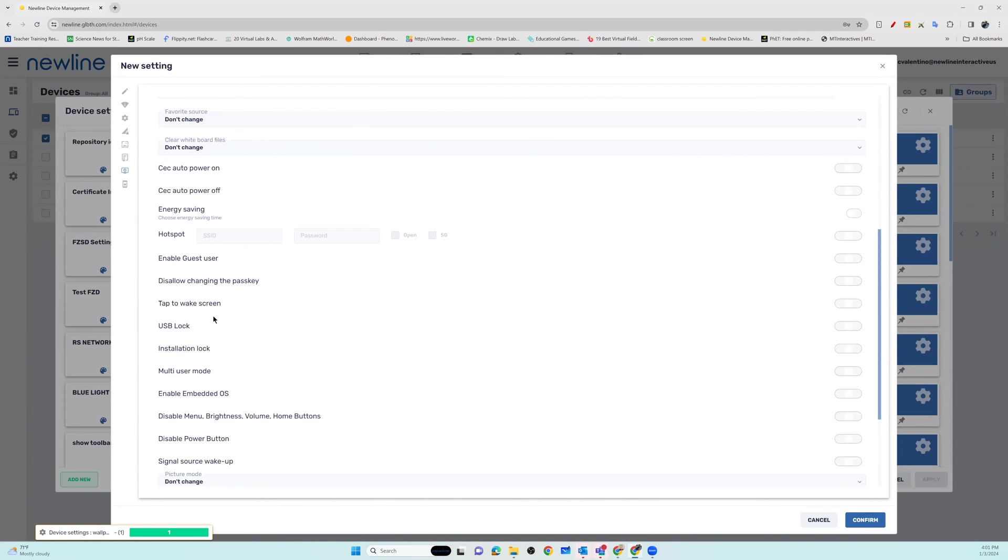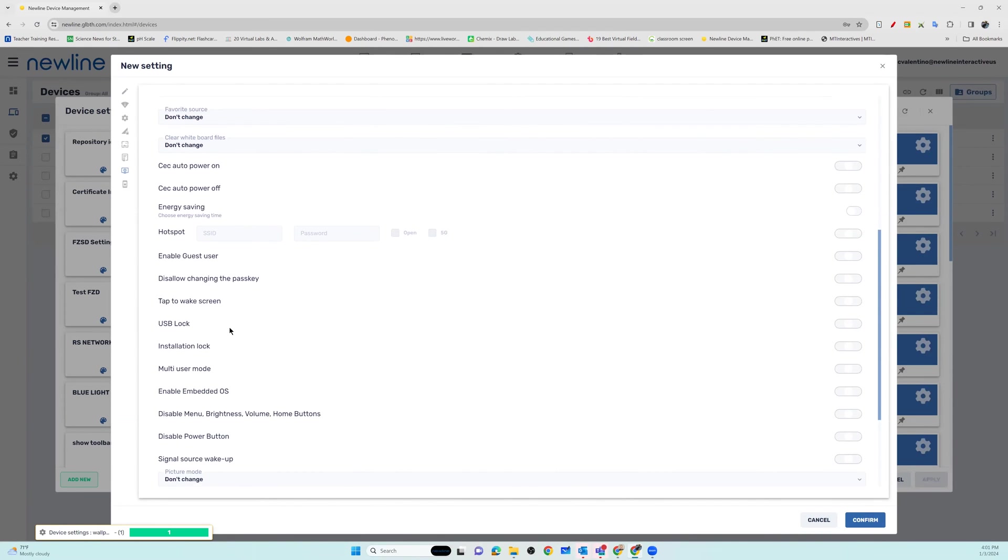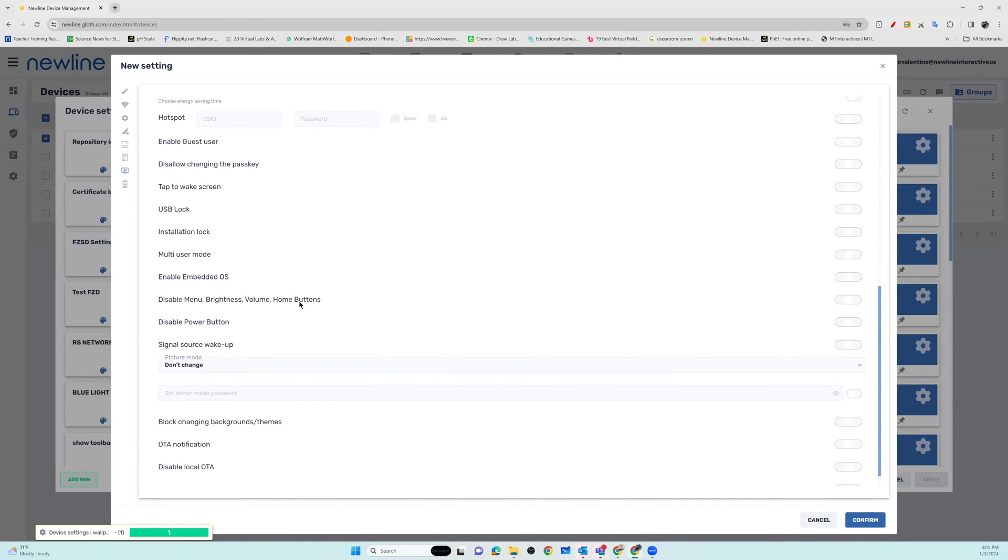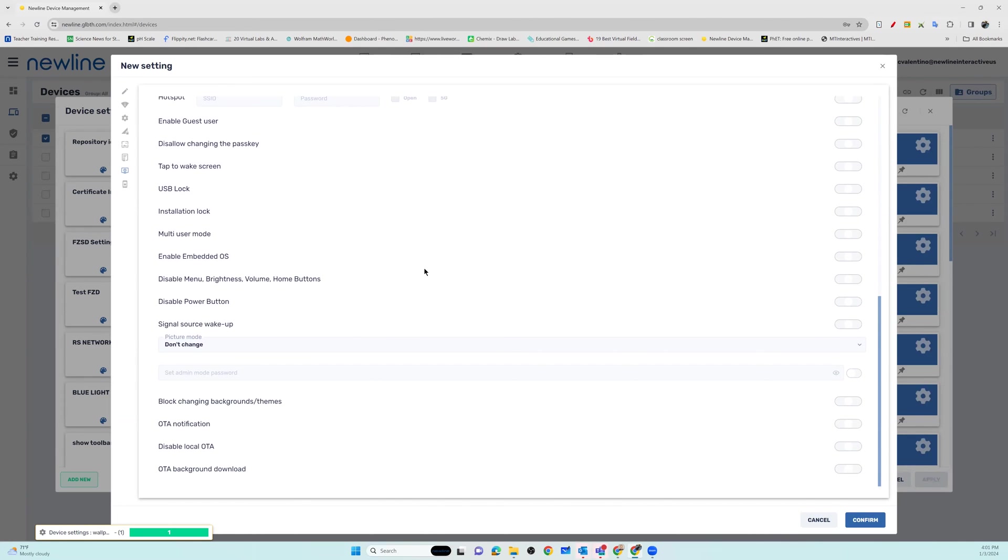You have additional options for users and powering on brightness, volume, and different options within the settings of the panel.